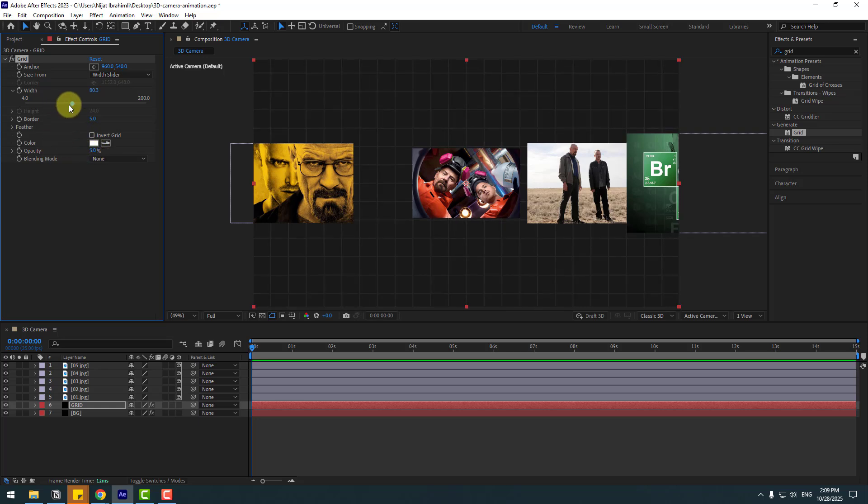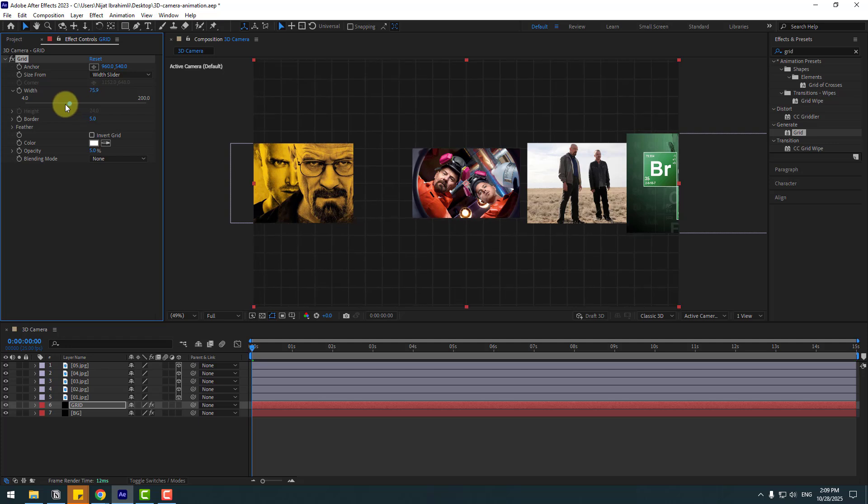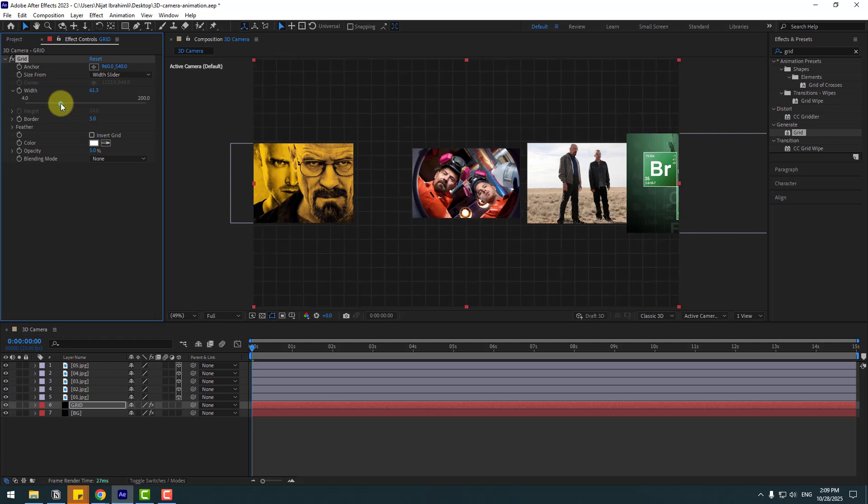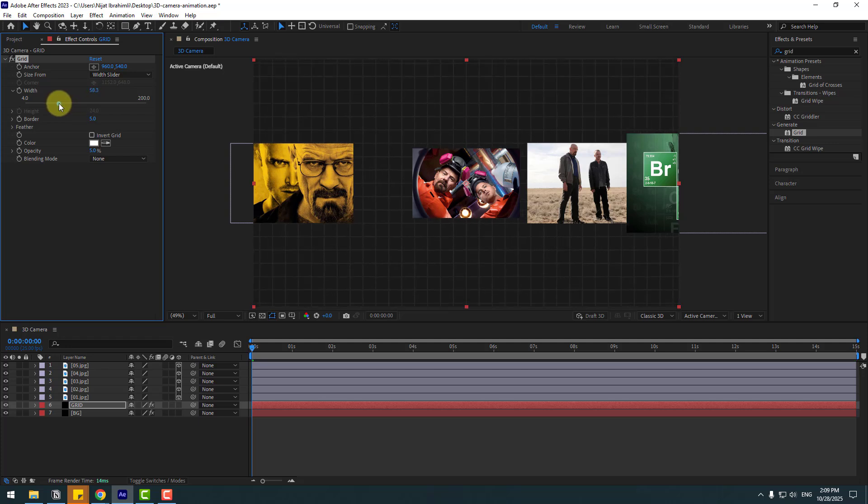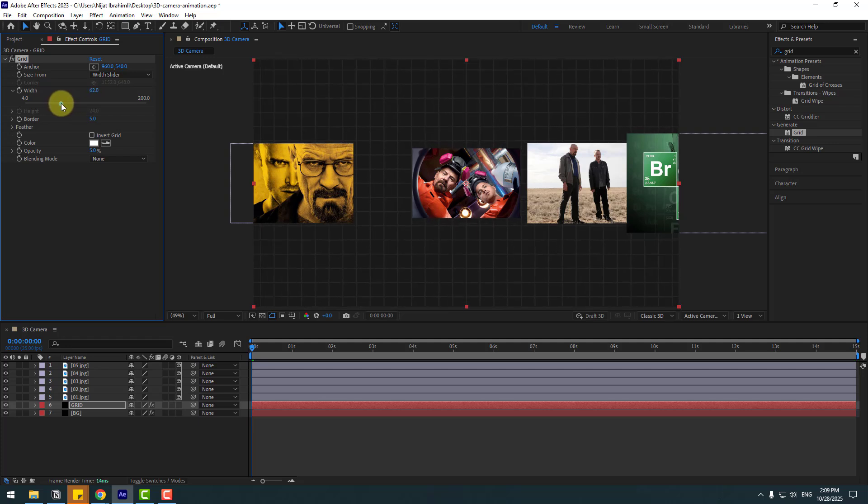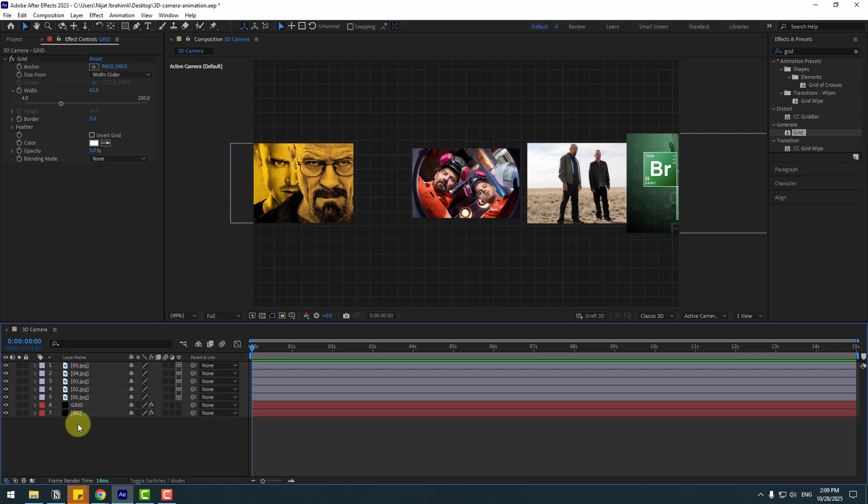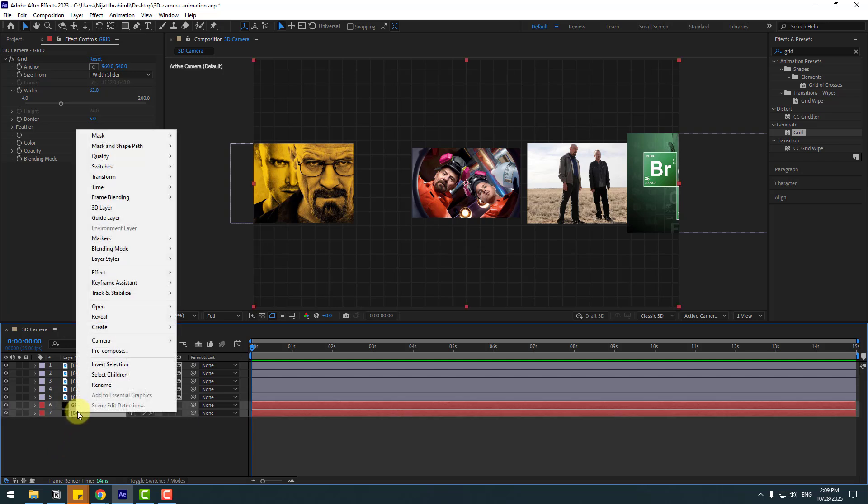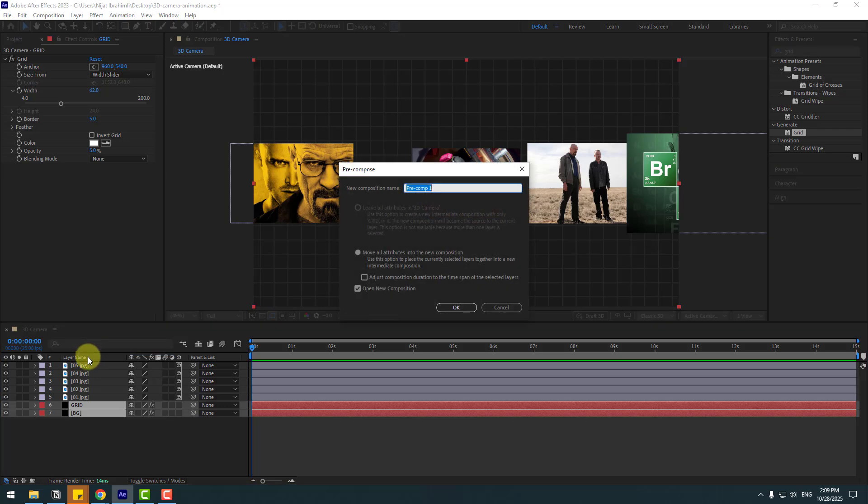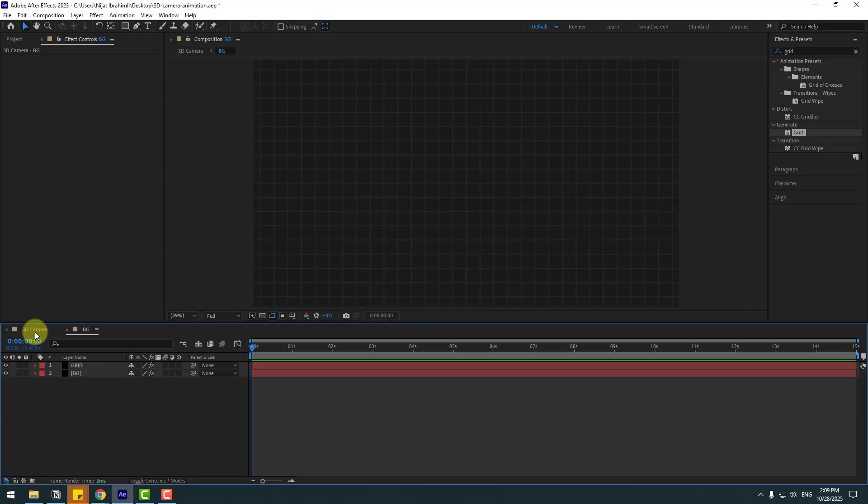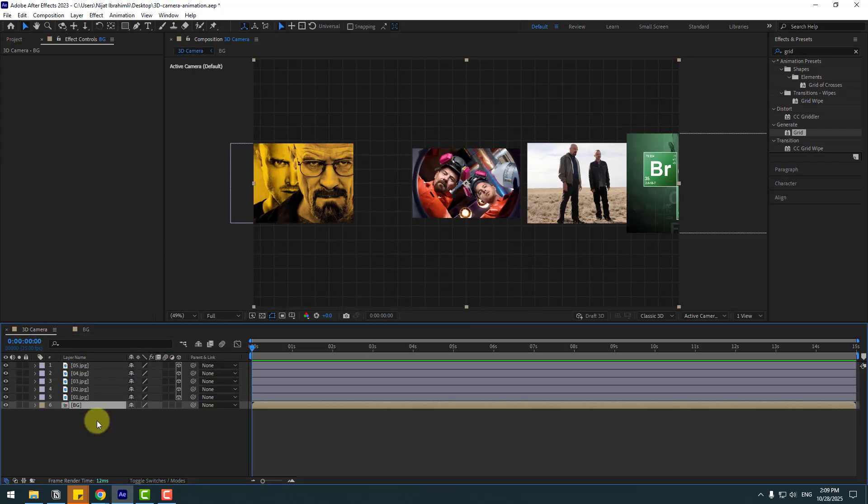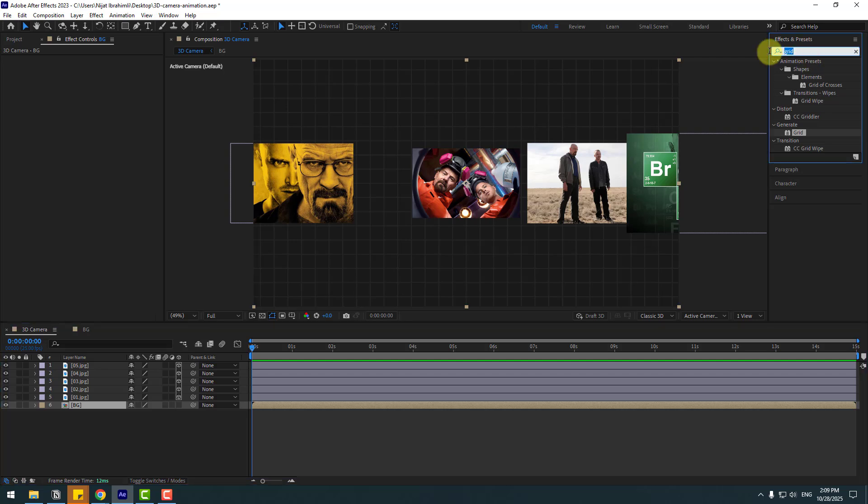Let's delete fill and choose grid size form with slider and change slider like this and opacity. We can change grid size a little bit. So in this time, select background and grid, right click and precomp. Name background.